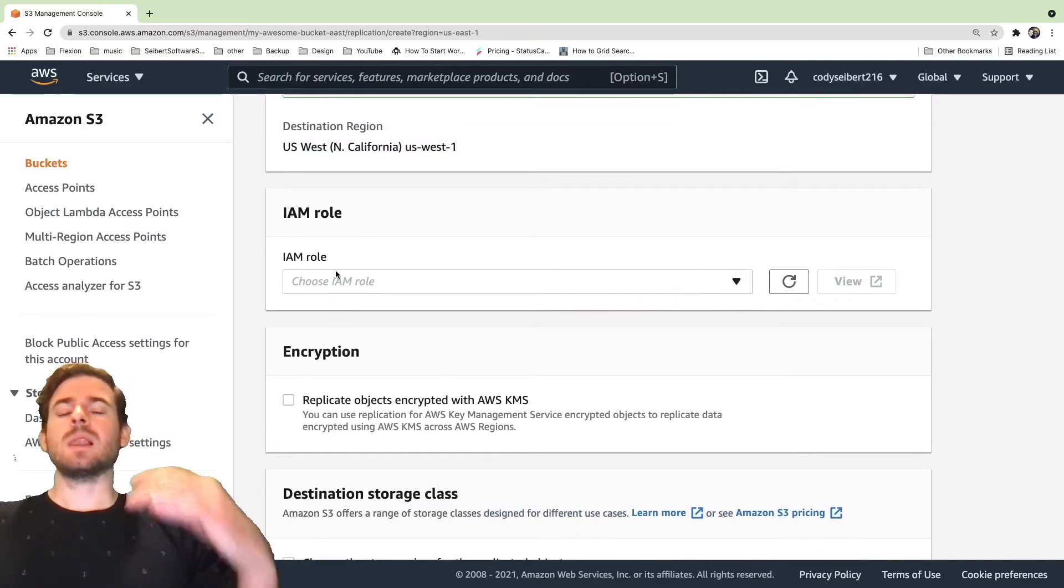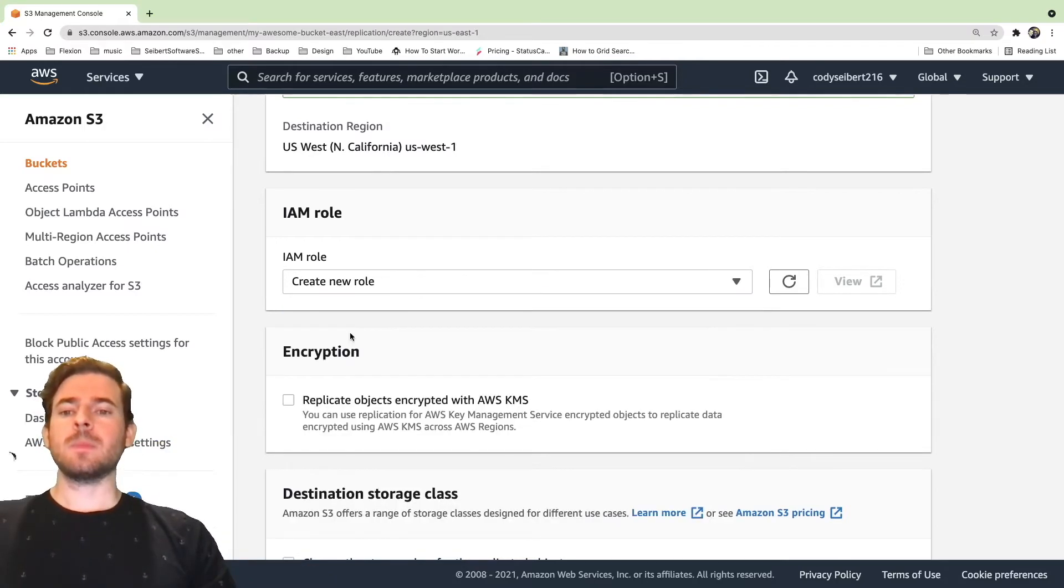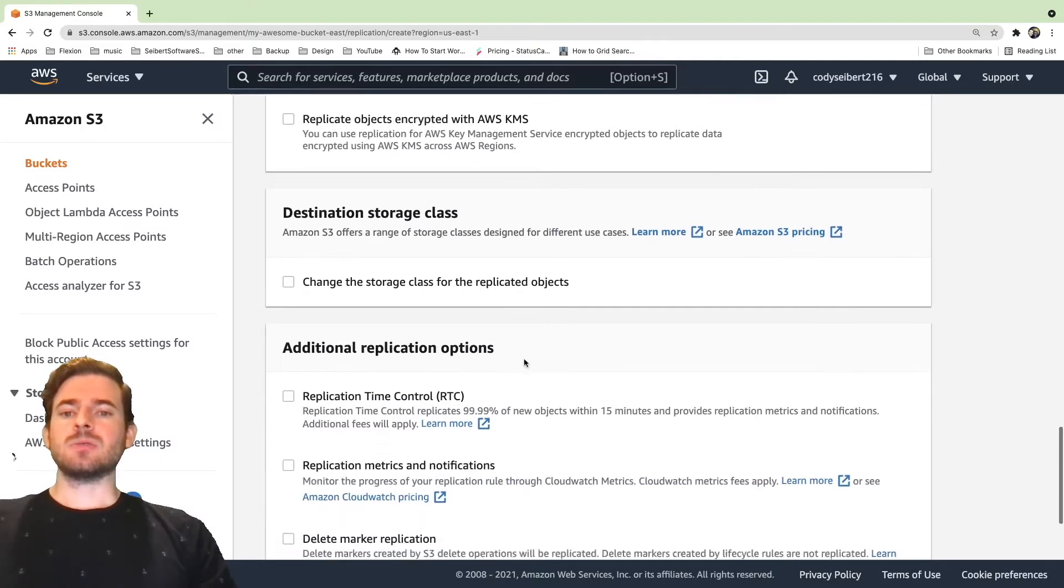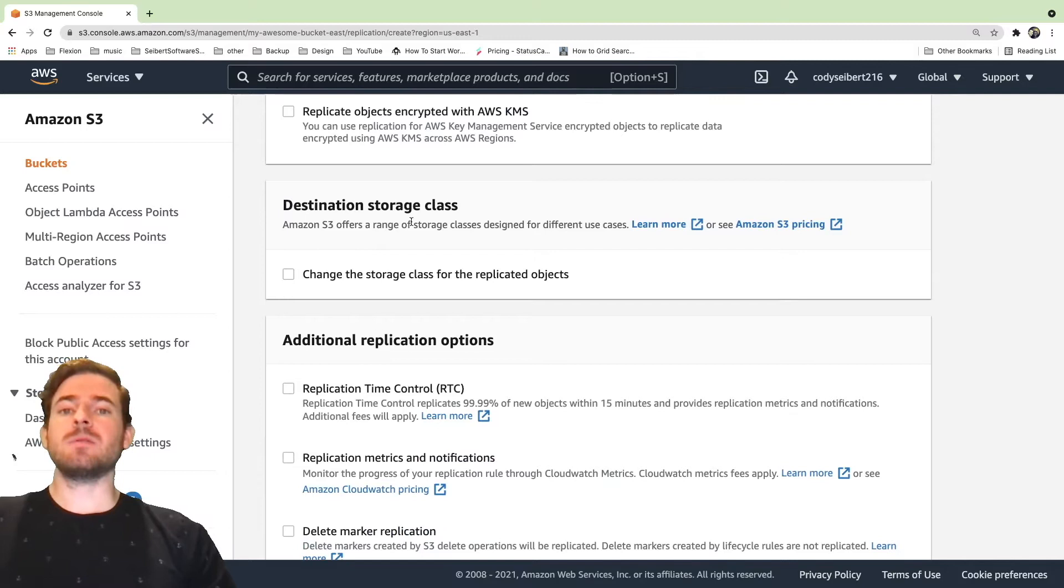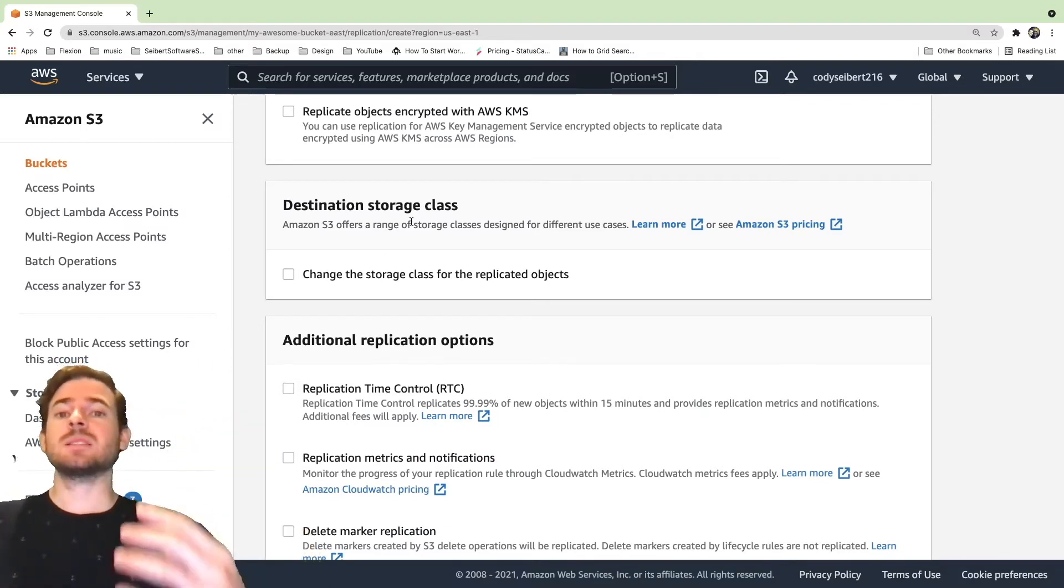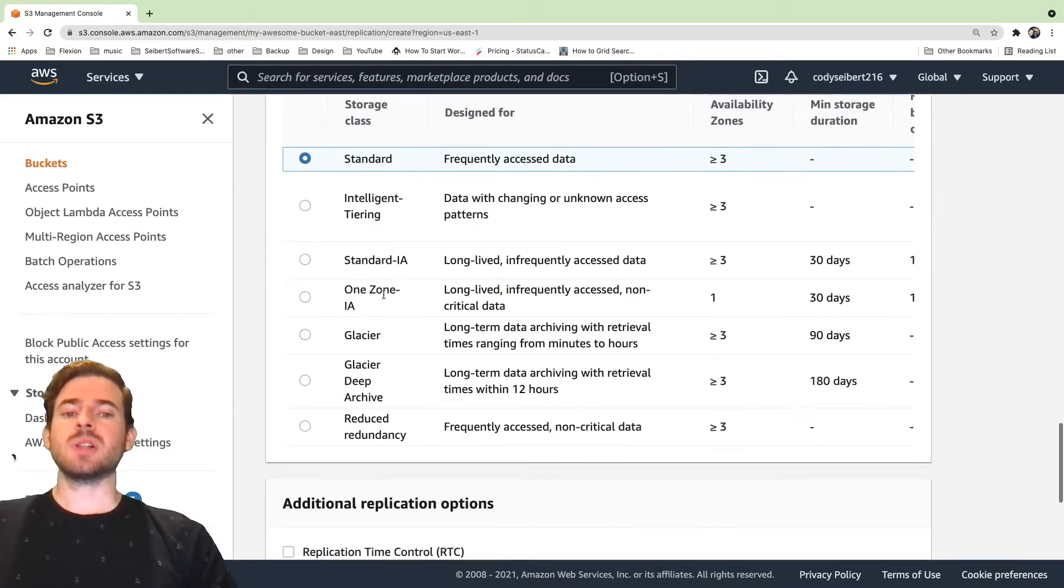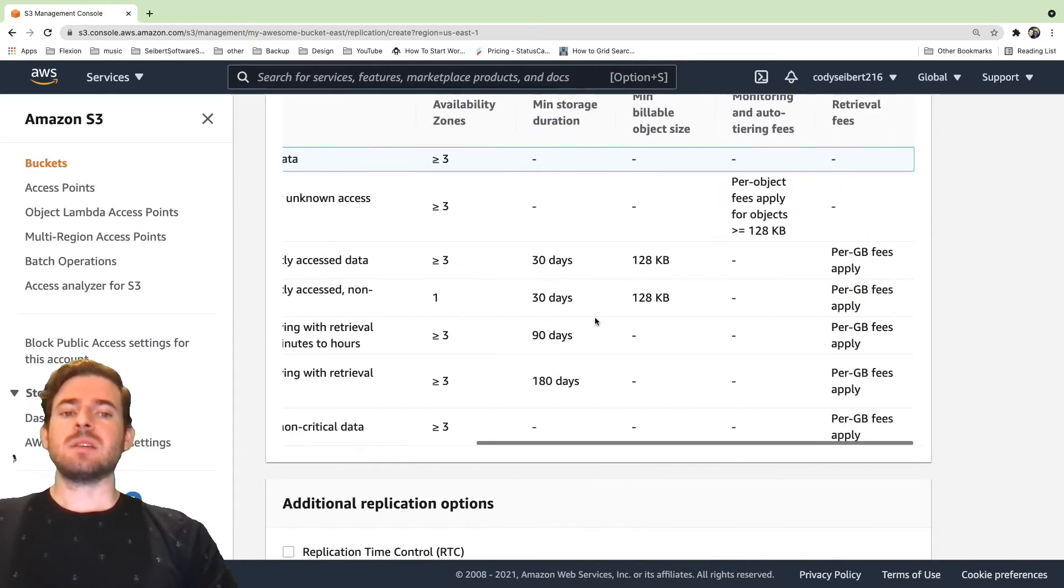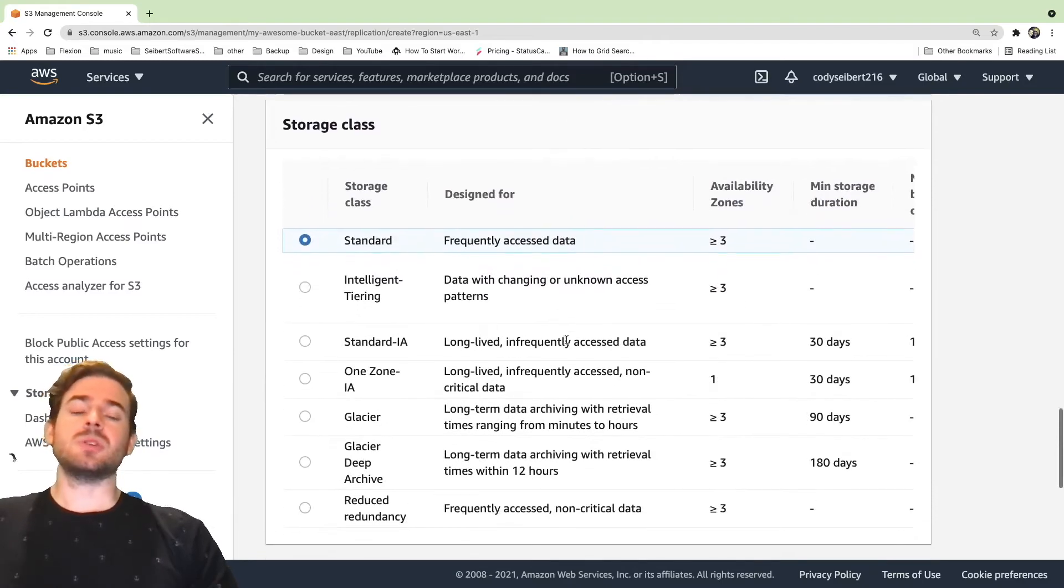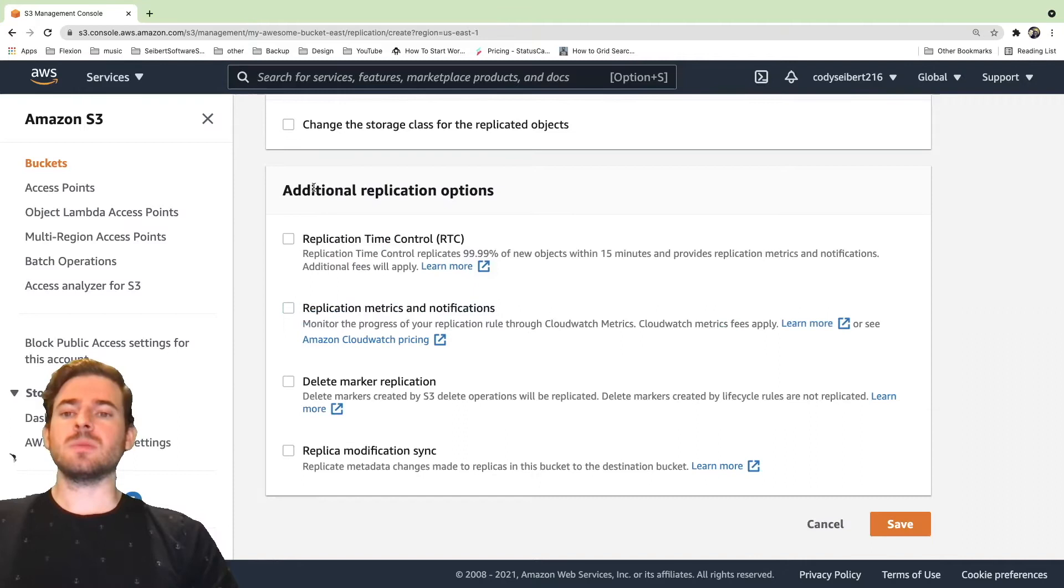And I'm going to scroll down some. So here's where you can change the storage class. If you wanted to replicate to a different storage class, like Glacier or something, you can click on this and change the storage classes. Again, these have different pricings depending on what your use cases are. So just keep that in mind. But I'm going to keep it standard for this tutorial.